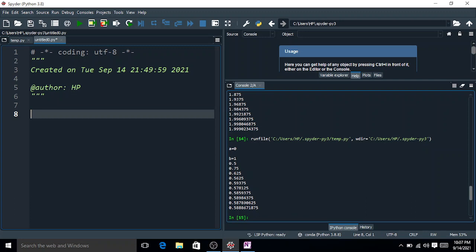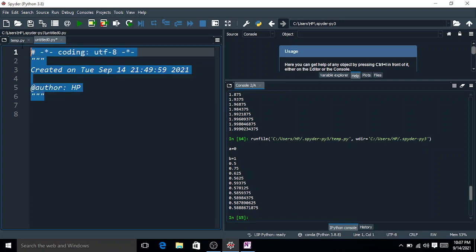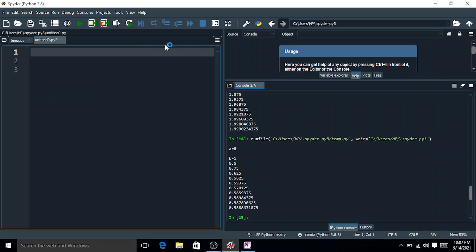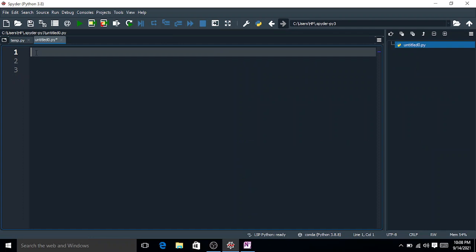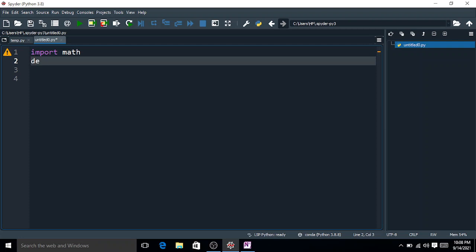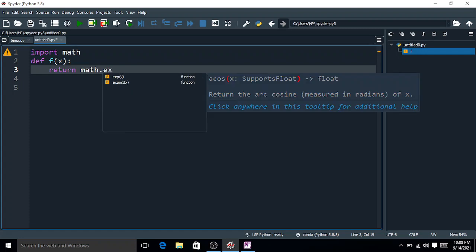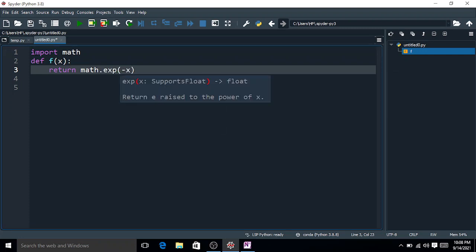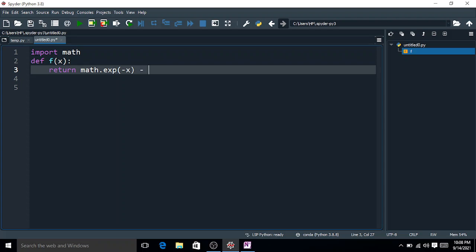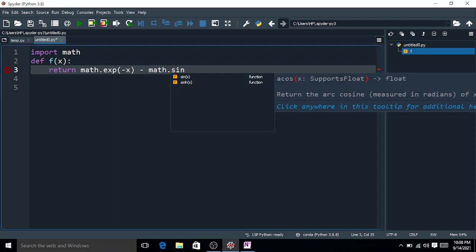Now we are going to code the bisection method in Python. First, import the math library with 'import math'. Then define the function: def f(x): return math.exp(-x) - math.sin(x).